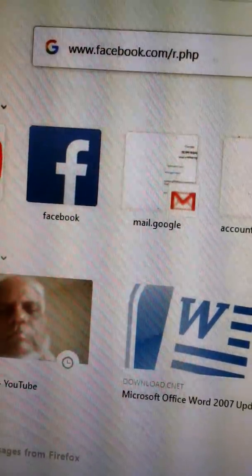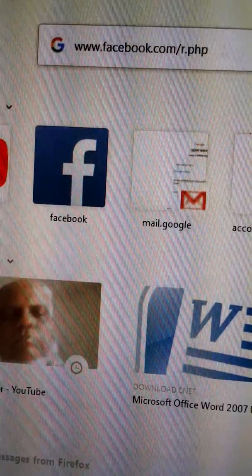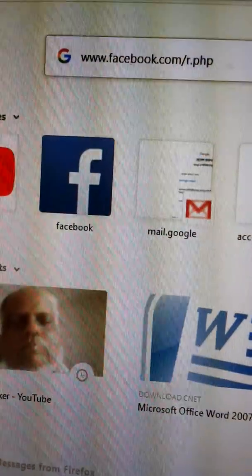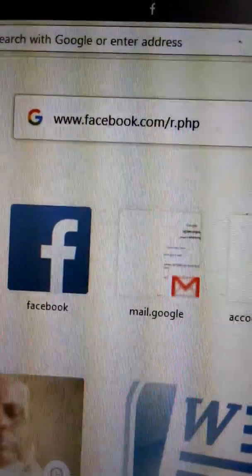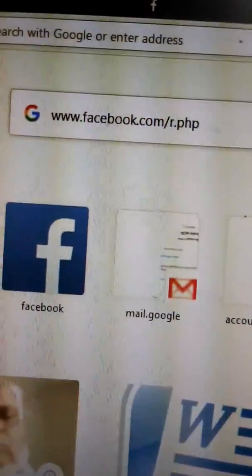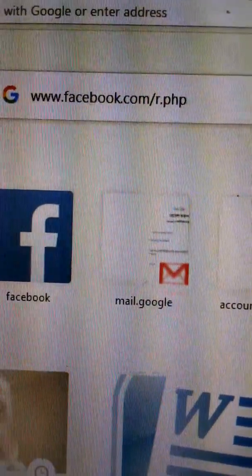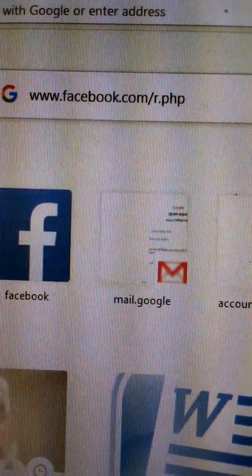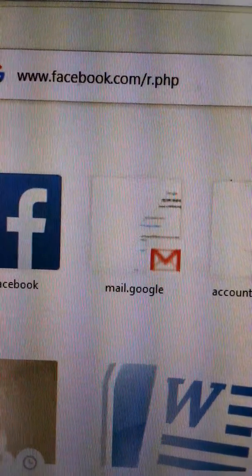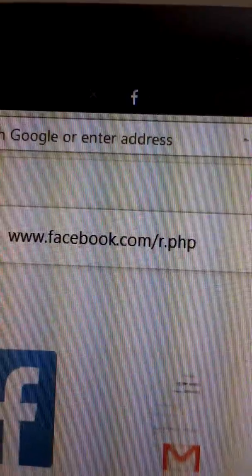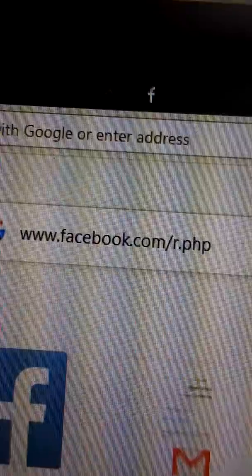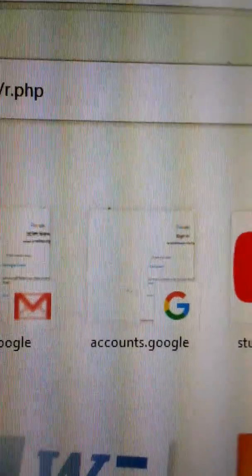Let us see how we can do it. I have opened my computer. Now, I am in Google search. In Google search I have written www.facebook.com/.r.php — you can see this, you have to write this. To create a Facebook account you have to search this in Google.